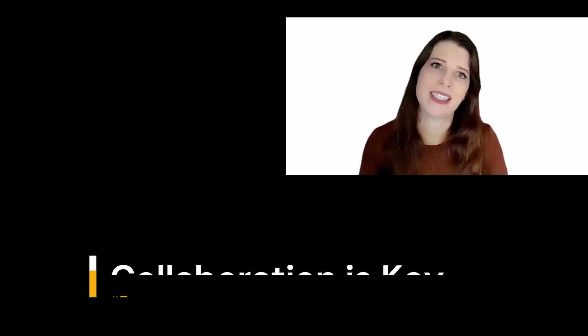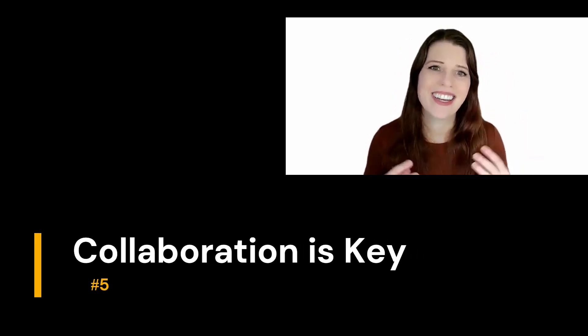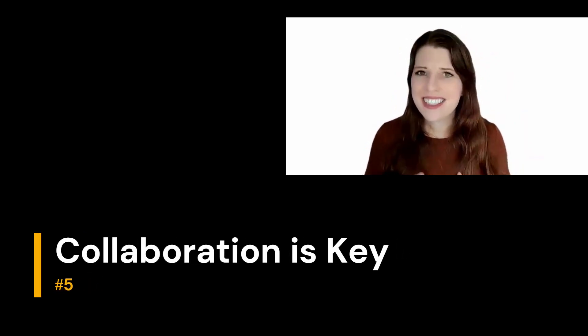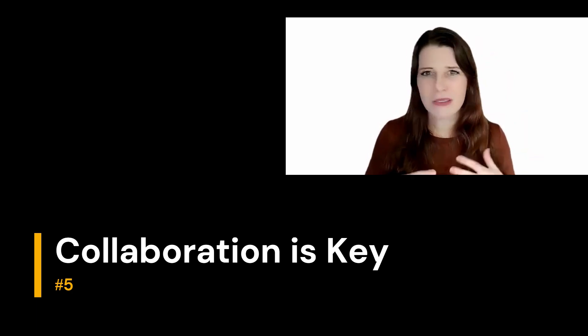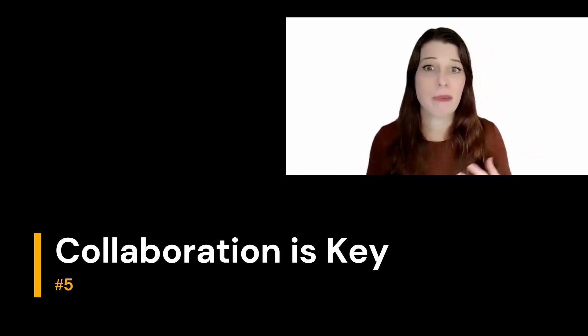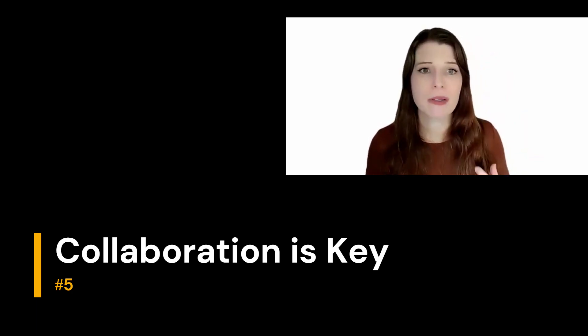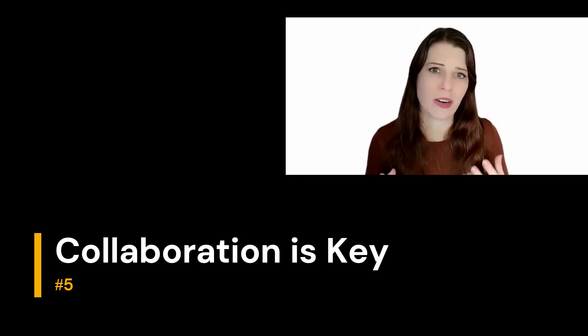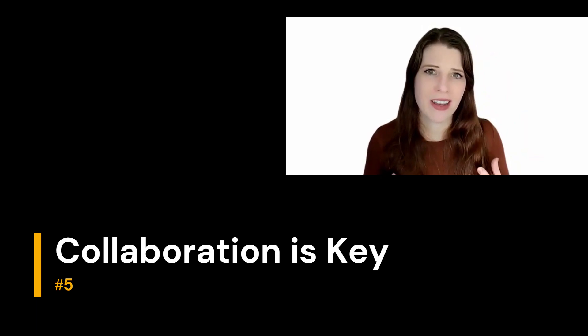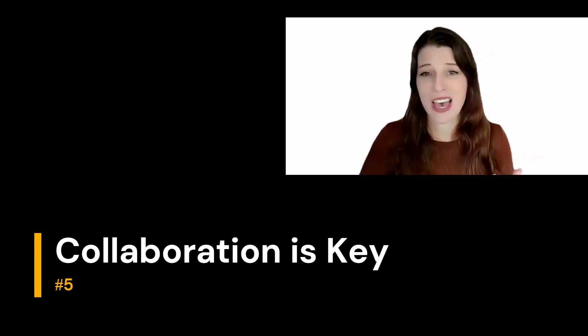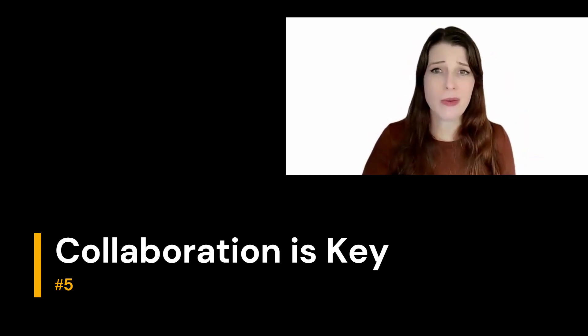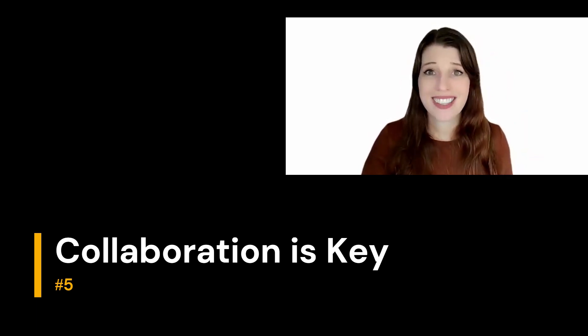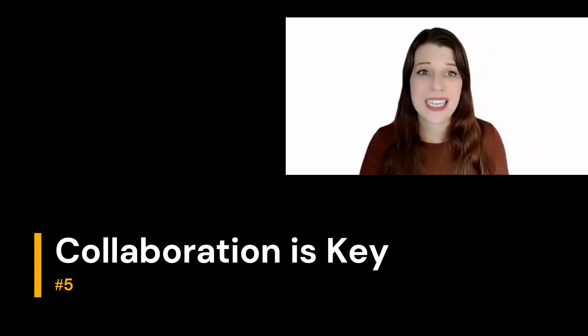Last for today. Number five. Collaboration. It's key to remember that most large, impactful problems that we hope to address with data in our careers just can't be accomplished alone. It's going to take a whole team.